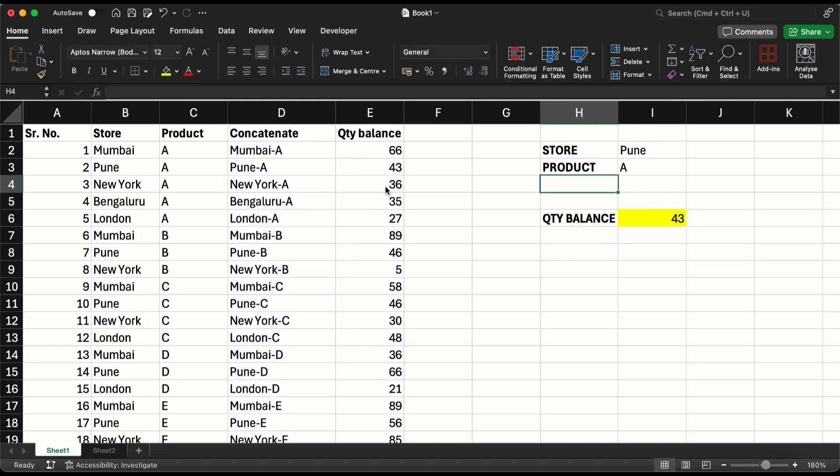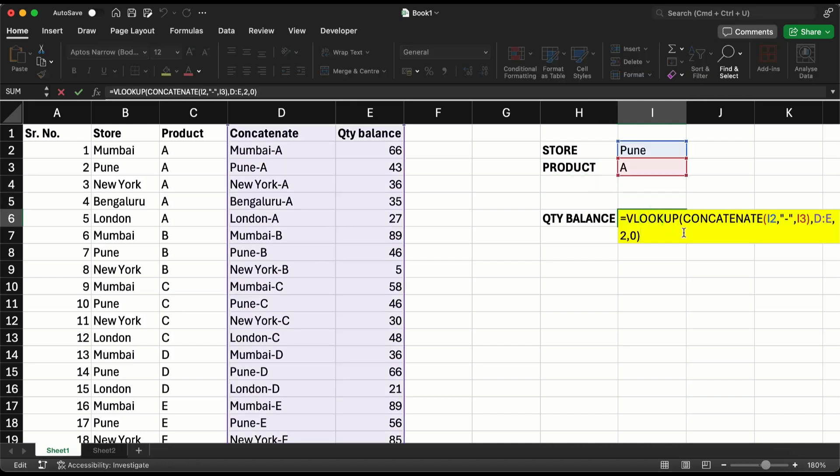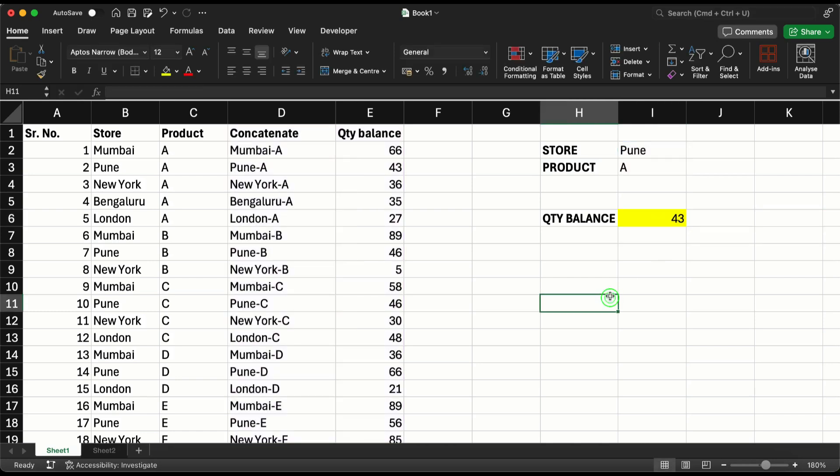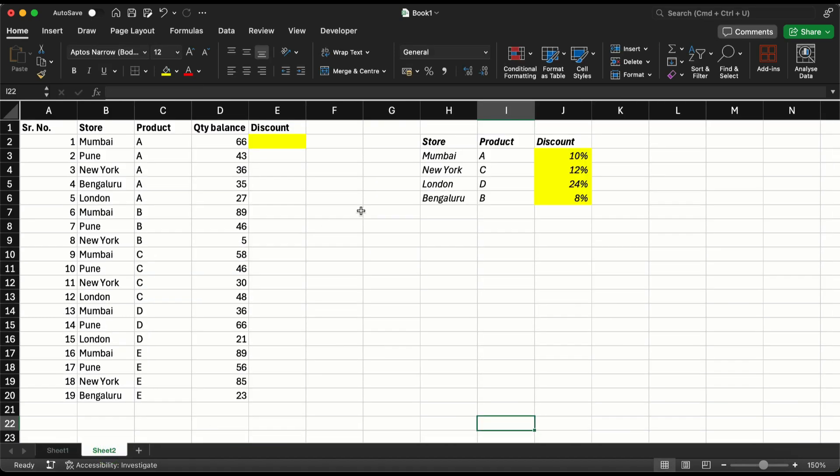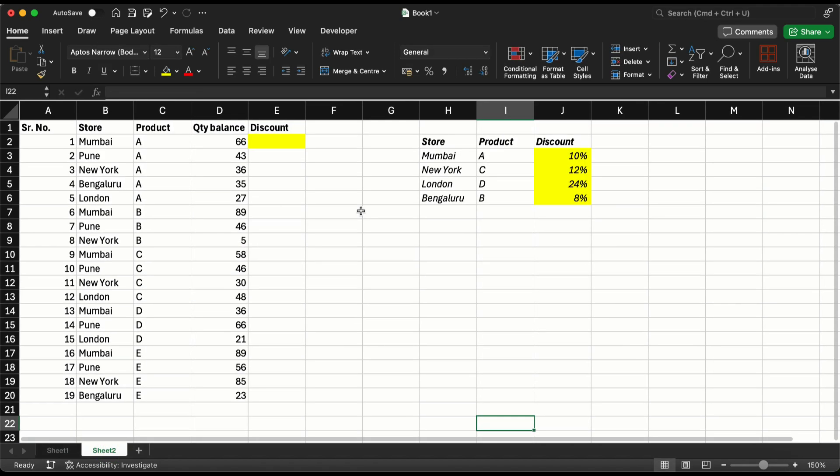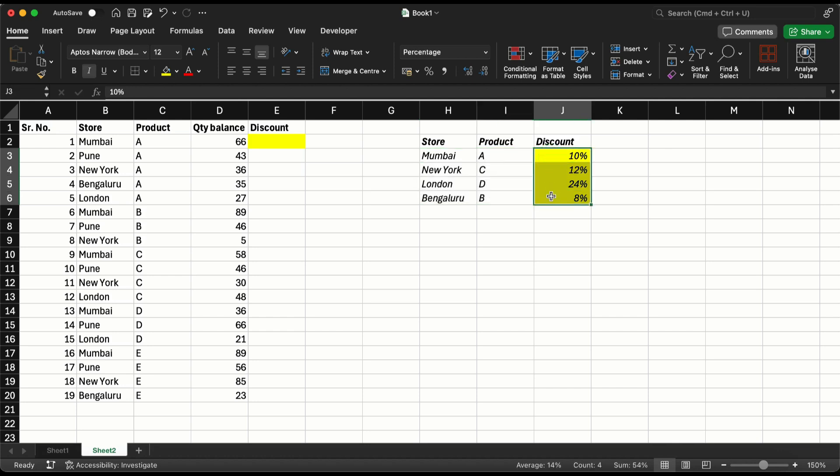I don't need that extra concatenate to be created here. So this is how you can create a VLOOKUP with multiple conditions. Let's take one more example. I am going to go to the second sheet - similar data set, but now what I want is on particular stores and products I want to give a certain discount.